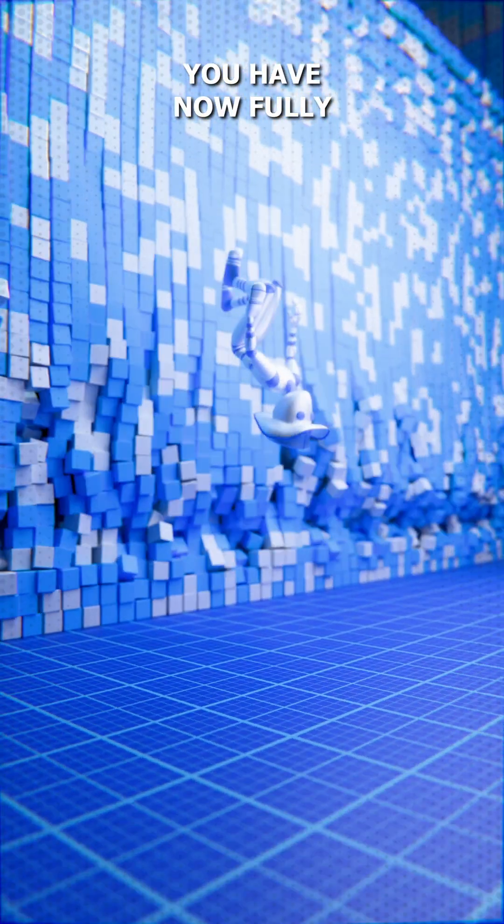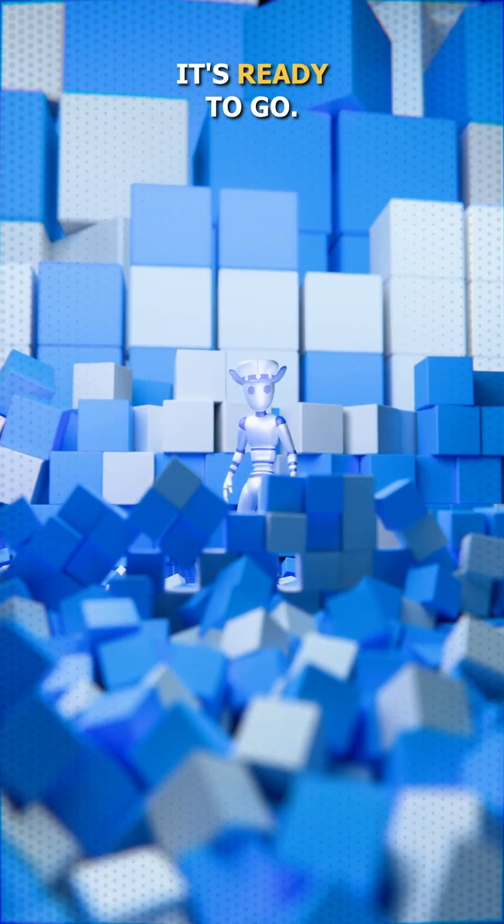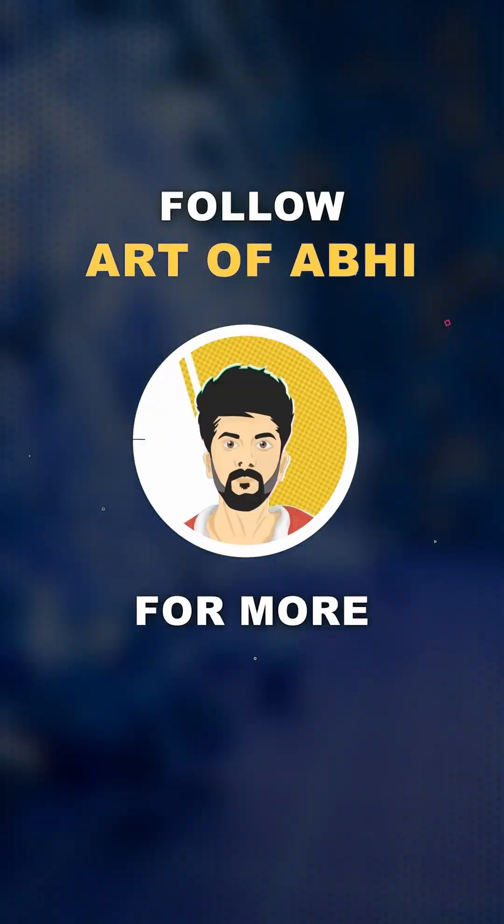You have now fully rigged your own custom character using Mixmo and it's ready to go. Follow AutoAV for more.